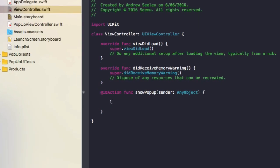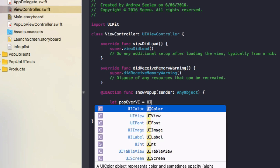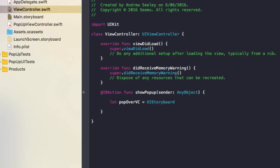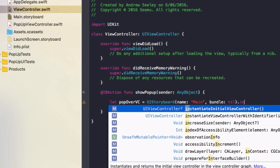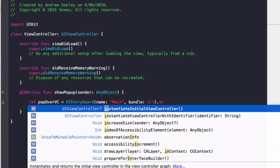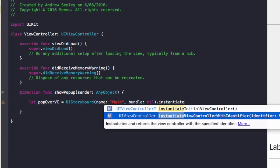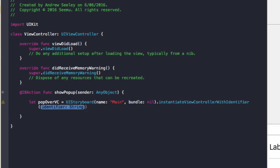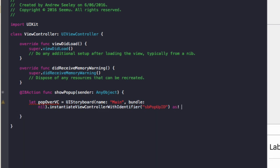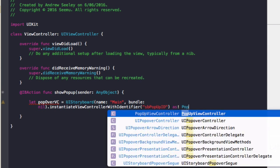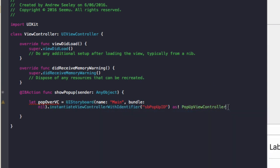So to do that, we'll do let popoverVC for view controller equals UIStoryboard. Then in the story, we'll do brackets. Name will be main, because our default storyboard in the left is called main.storyboard. Bundle is nil. Then we'll do .instantiate with view controller with identifier. And this string will be the SB popup ID that we first set up in the storyboard. And we'll do as! popup view controller for that popup view controller Swift class we made.